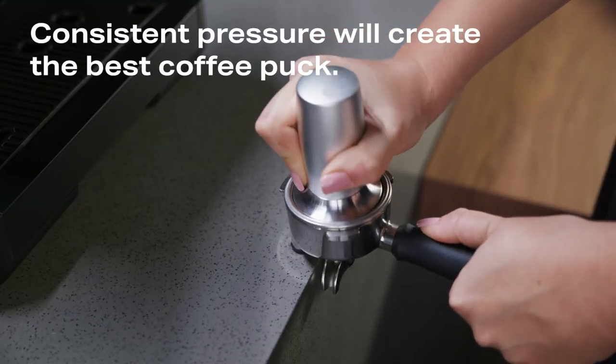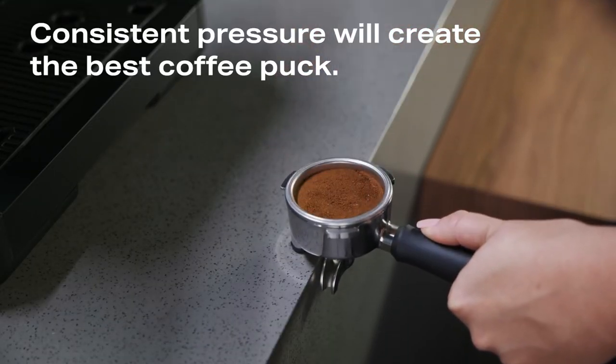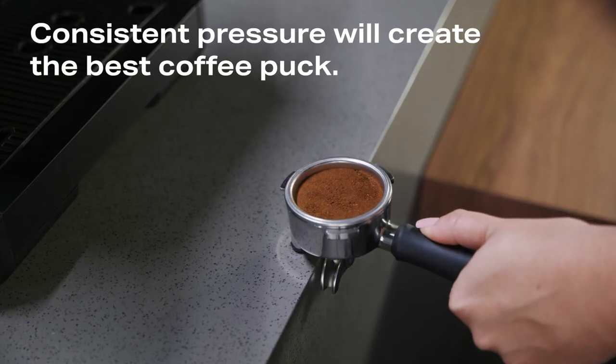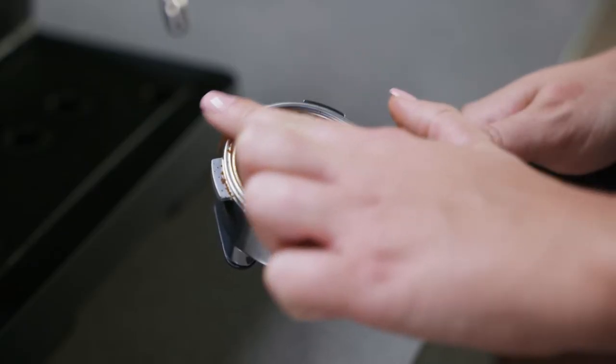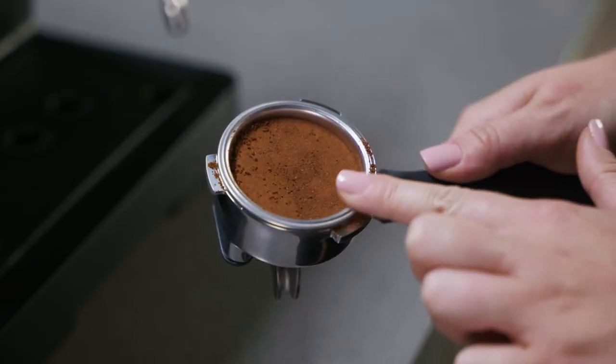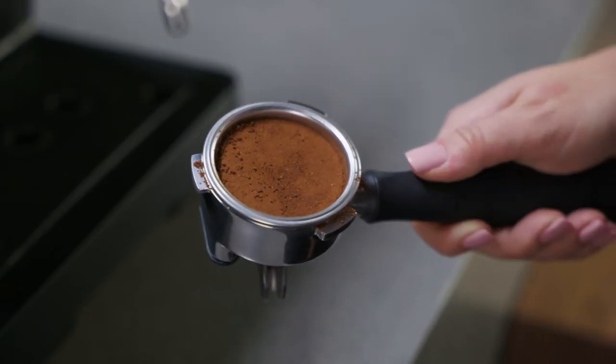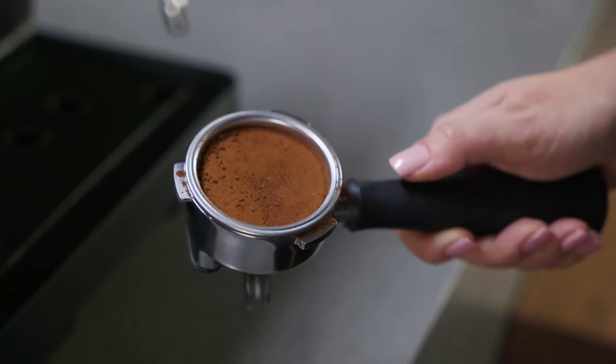Tamp down firmly using the tamper. Clear away any excess grounds from the rim of the portafilter.